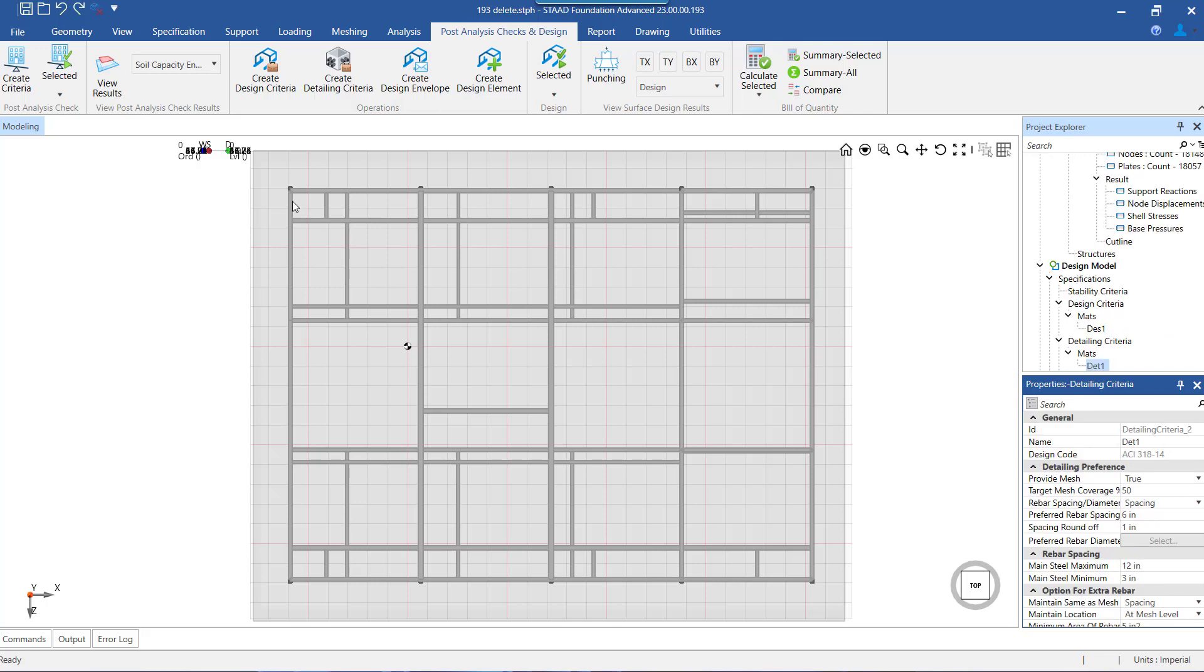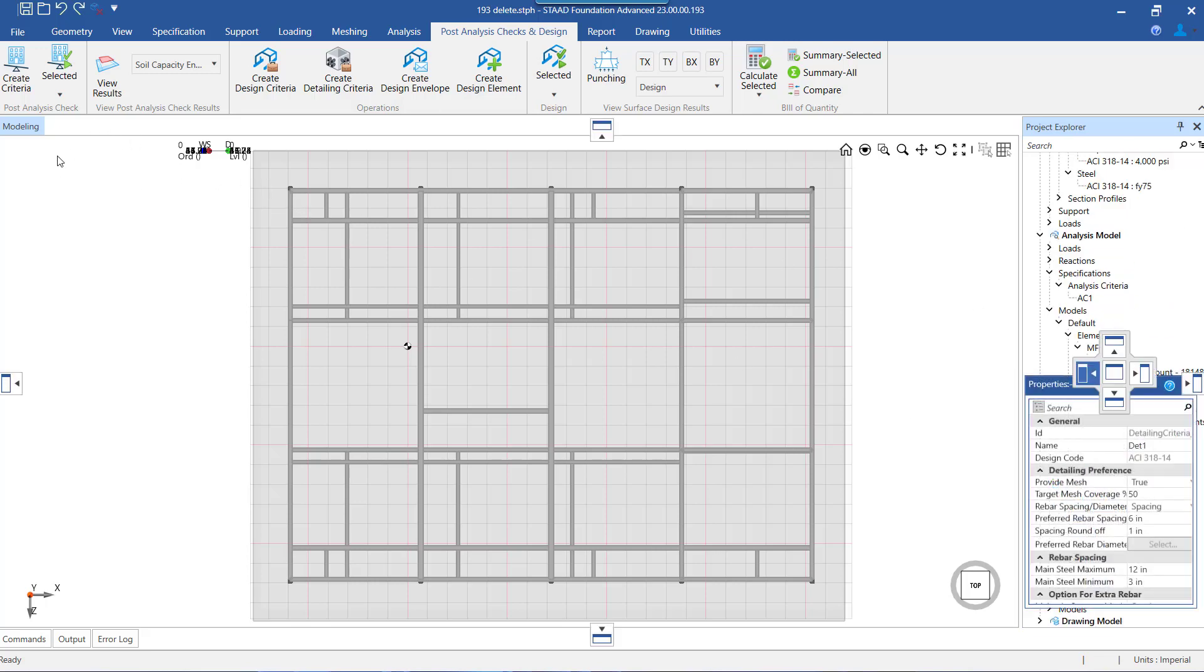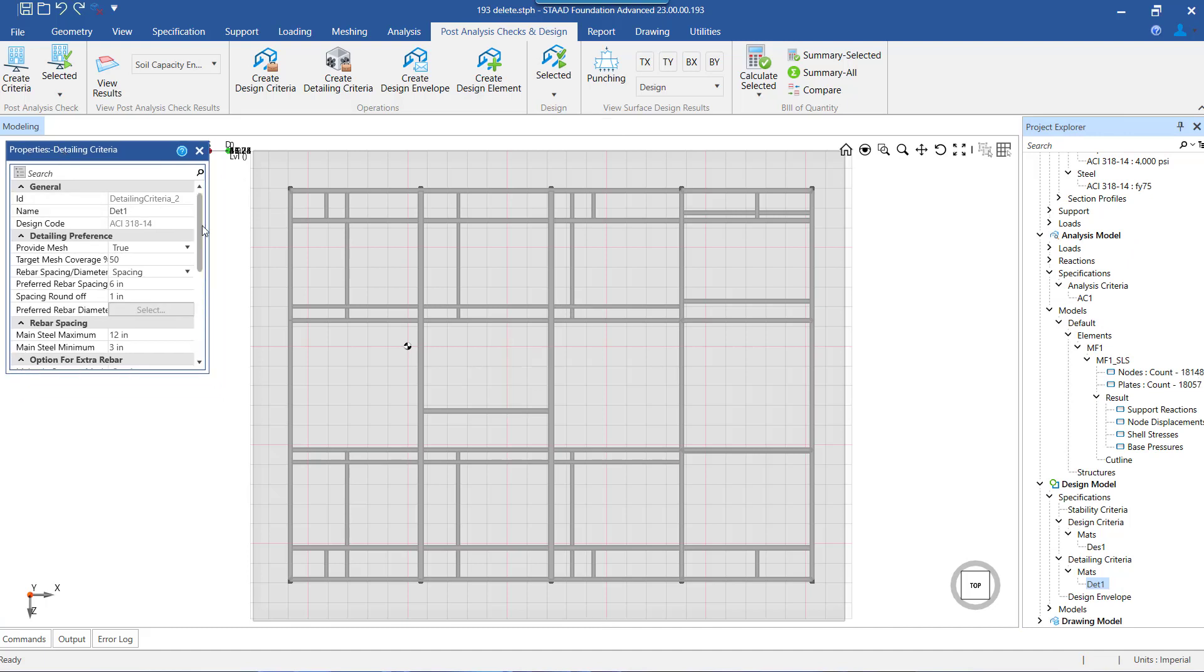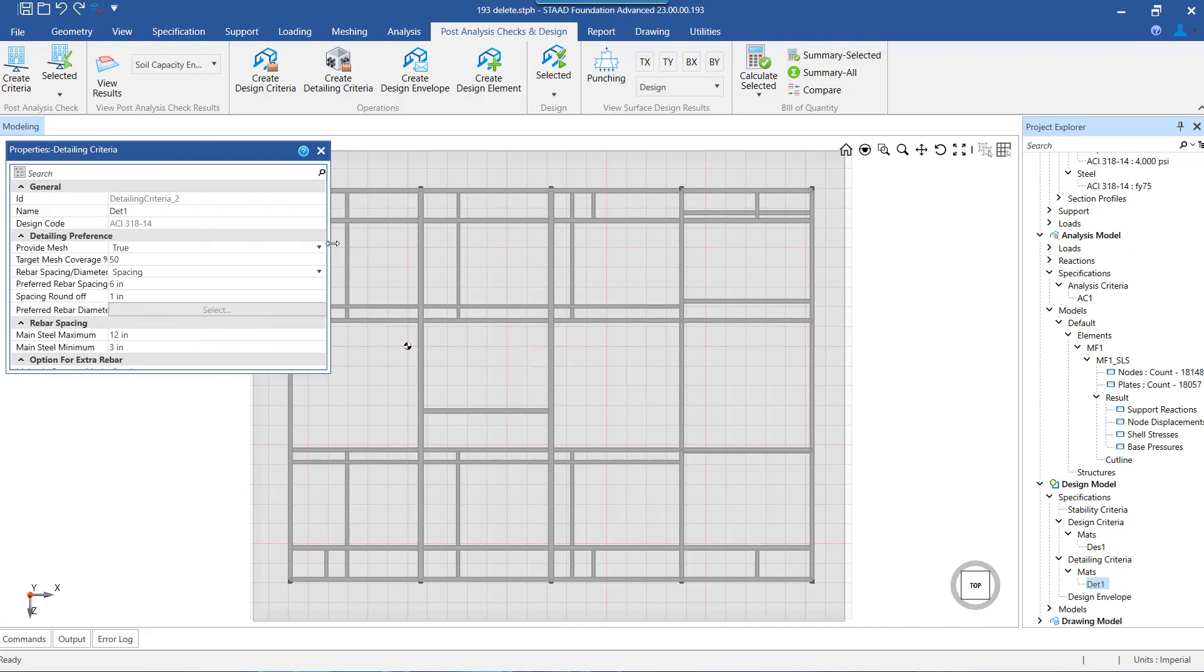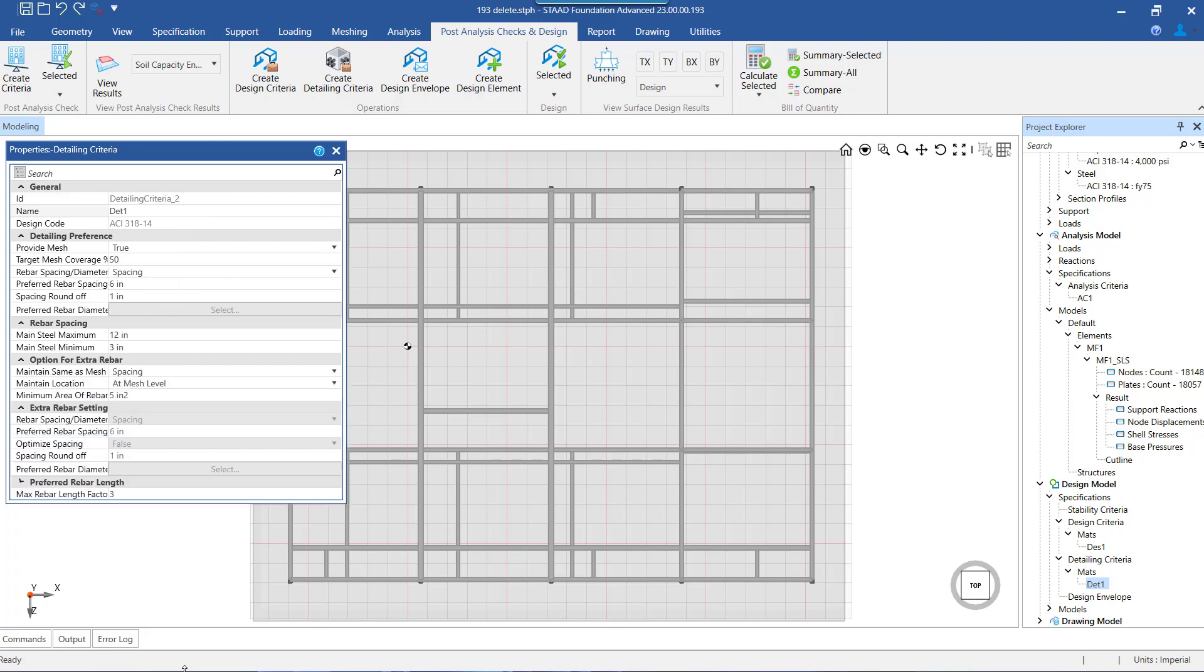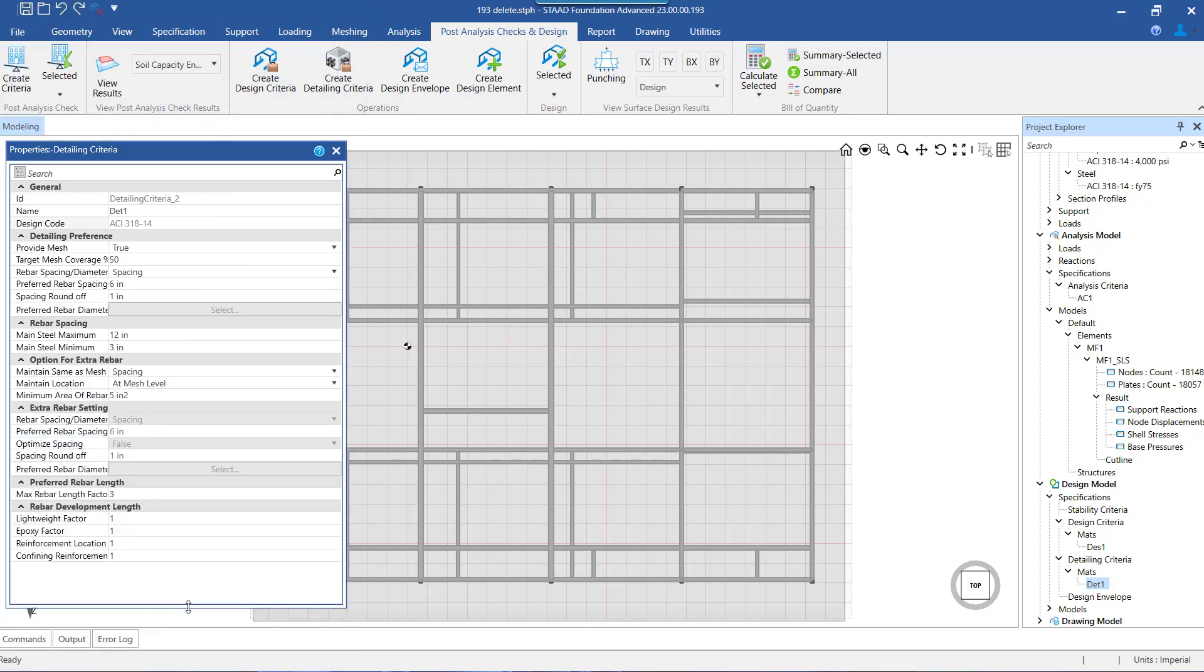Once we select the design criteria, the general information will be shown: detailing criteria ID, which is automatically assigned by the program, name of the detailing criteria we provided while creating, and the design code with which we created the design criteria.